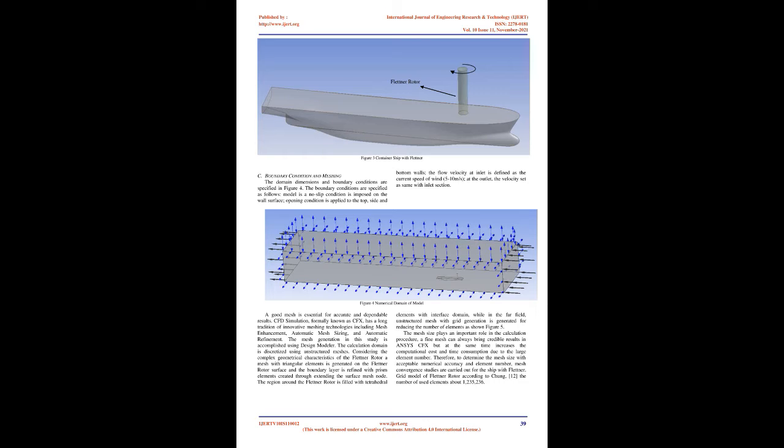Reynolds-Average equations are given in equations 3 and 4. Where T is the stress tensor molecular consisting of normal and shear stress components.